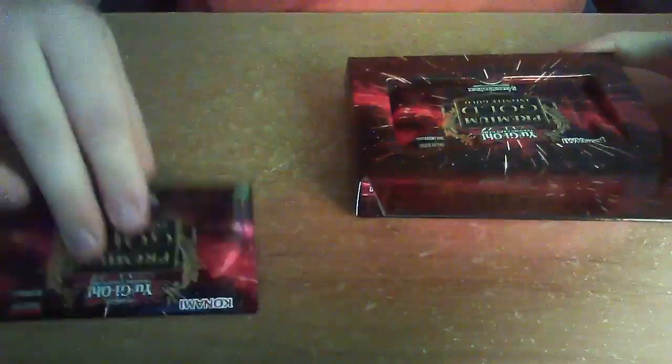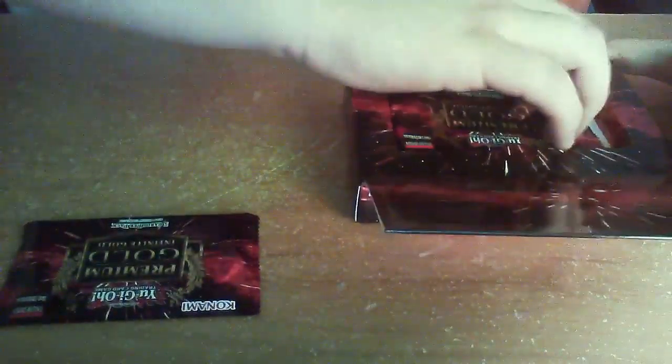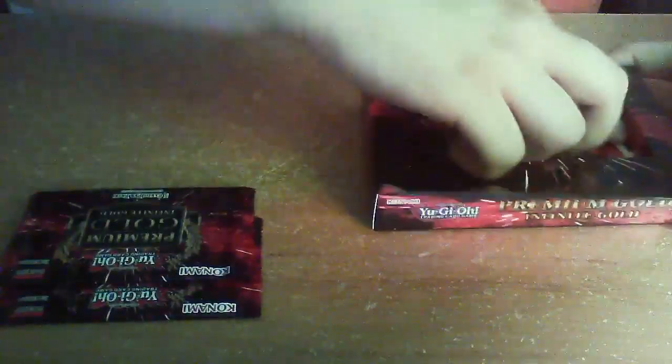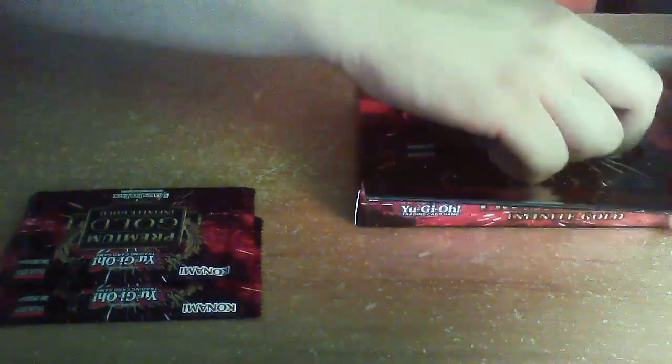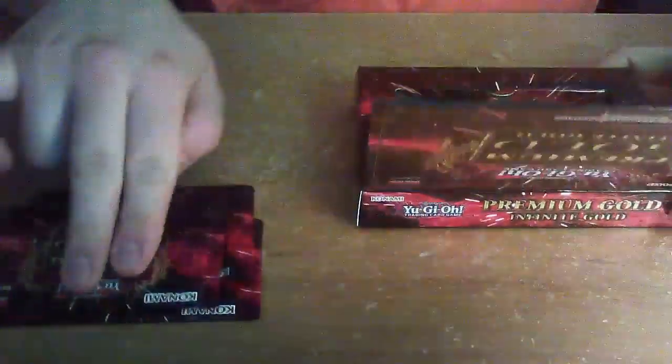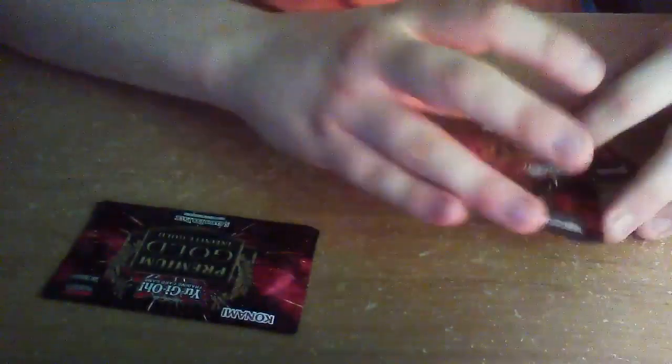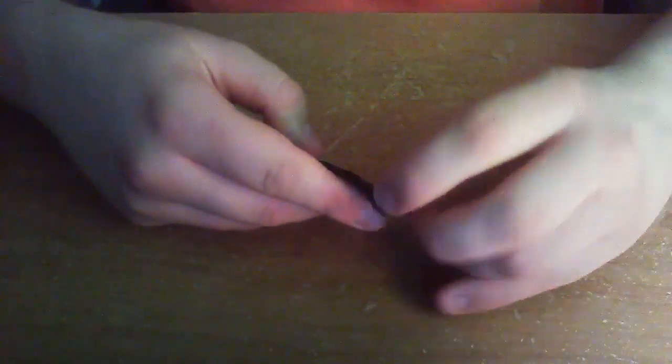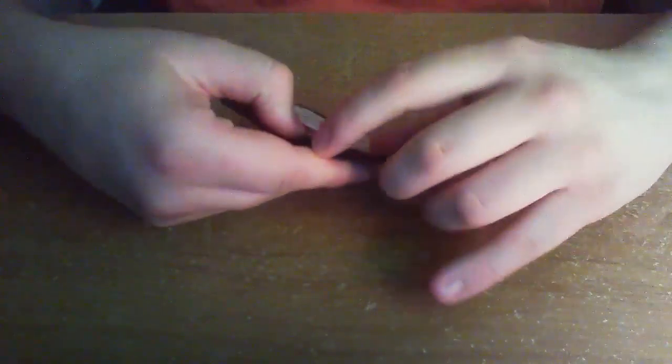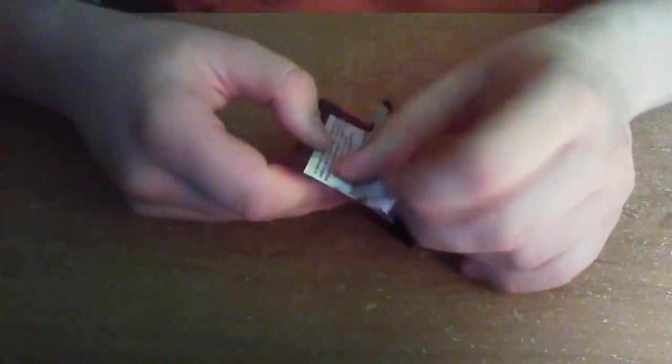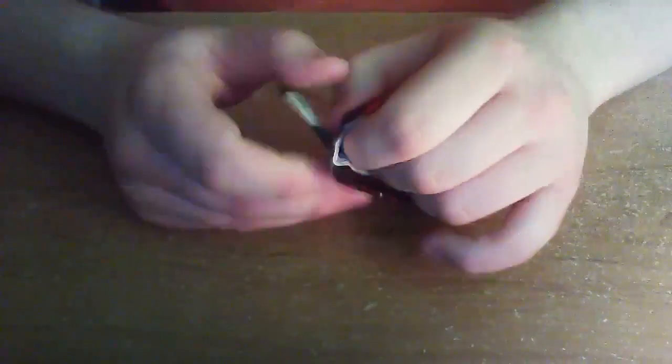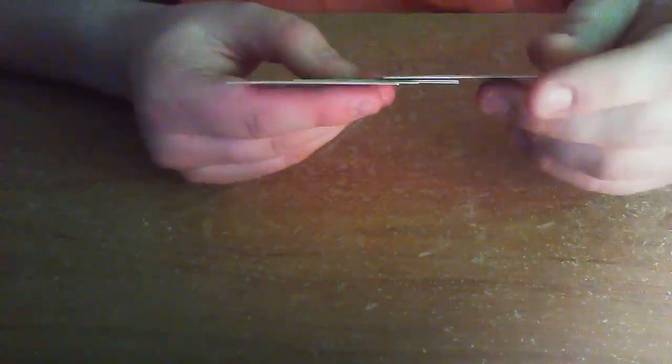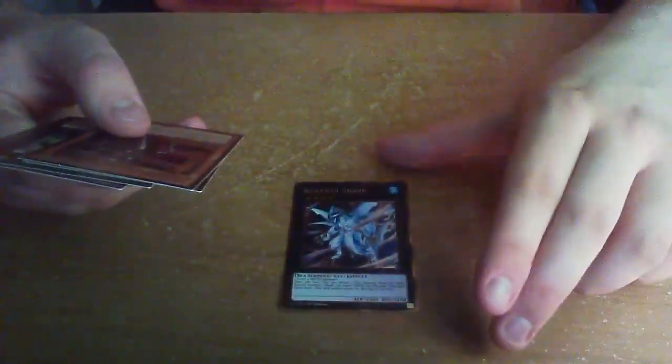First pack, second pack, third pack. Let's see the first pack. There we go. Alright, the first card we have is Bahamut Shark. Not bad.